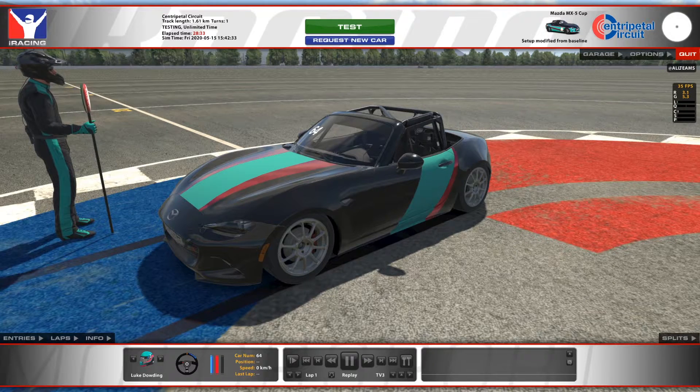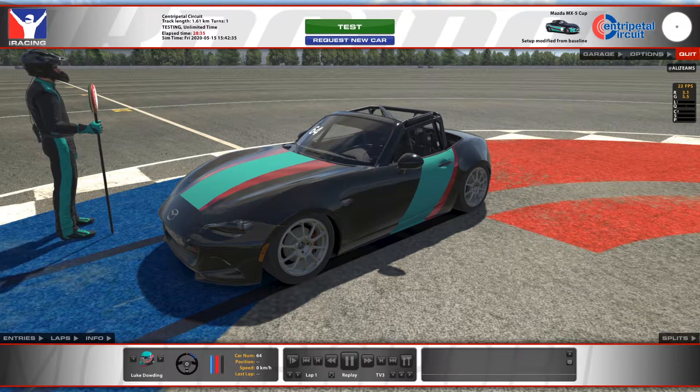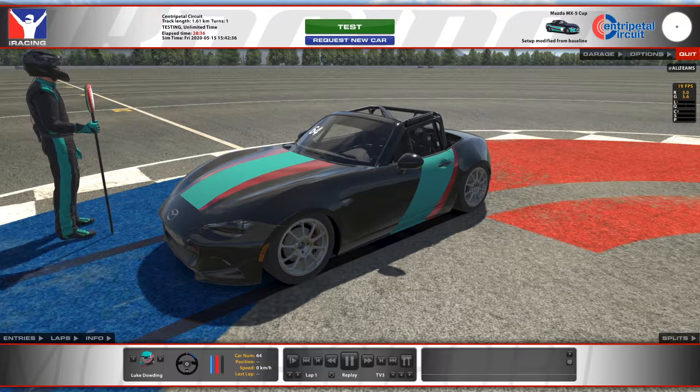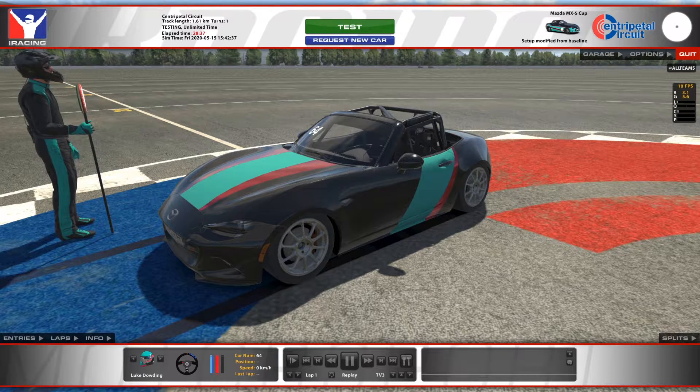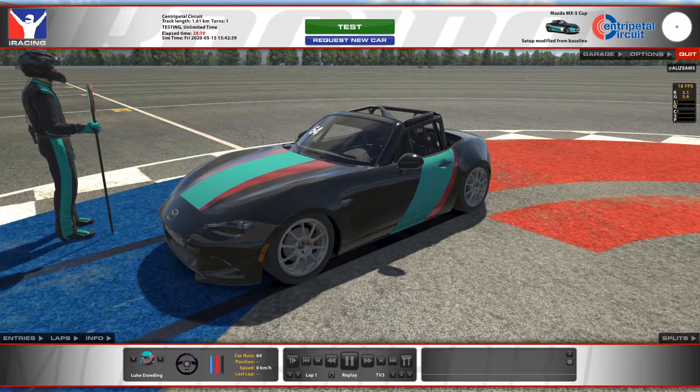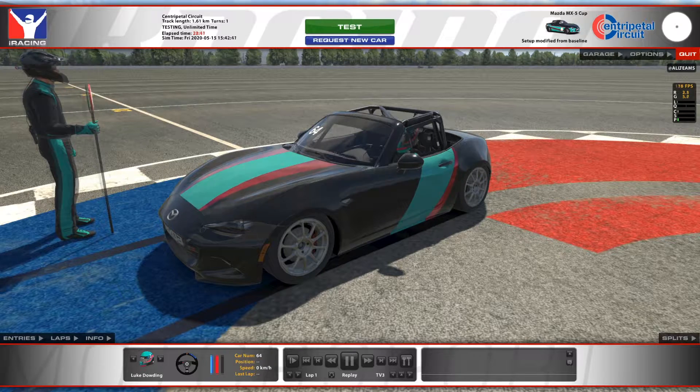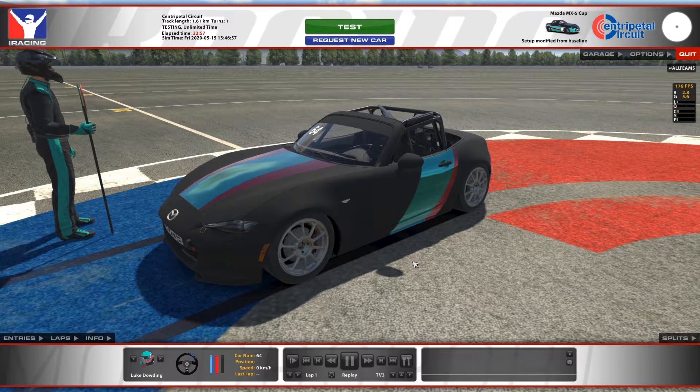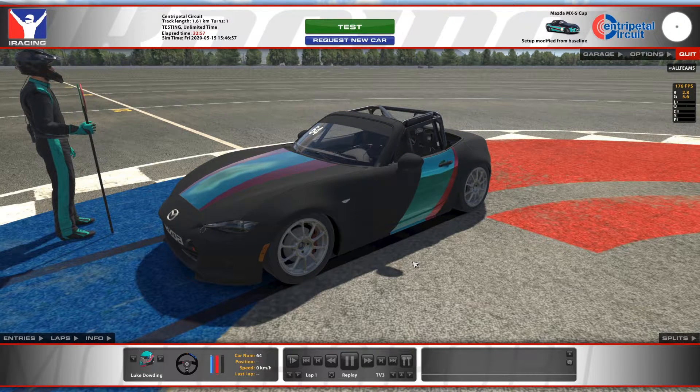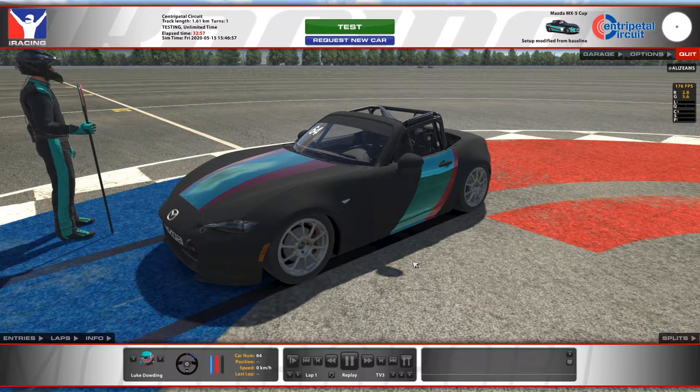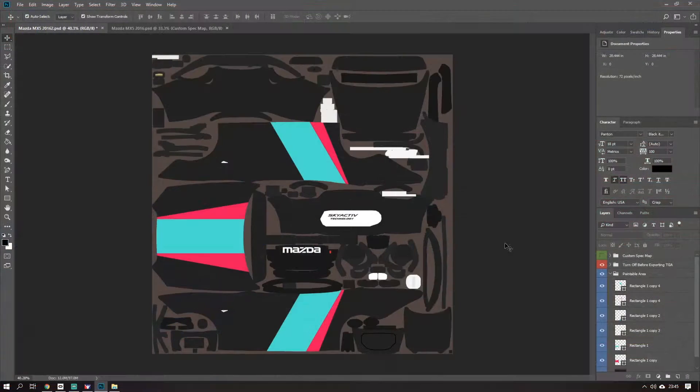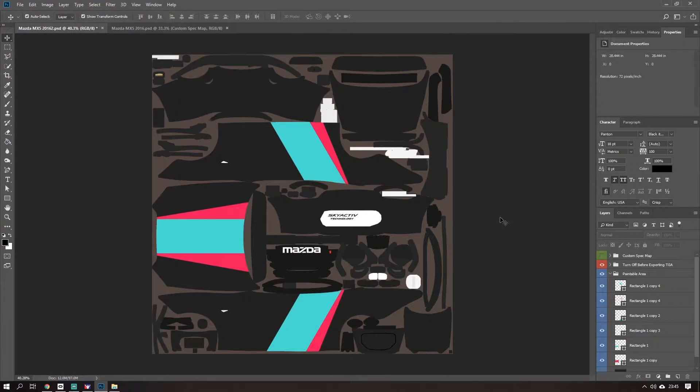Hello, welcome to another iRacing video. In this video I'm going to show you how to make a spec map really quickly and easily. So we're going to take our car from this to this. I'm going to try and show you as quickly and easily as I can.